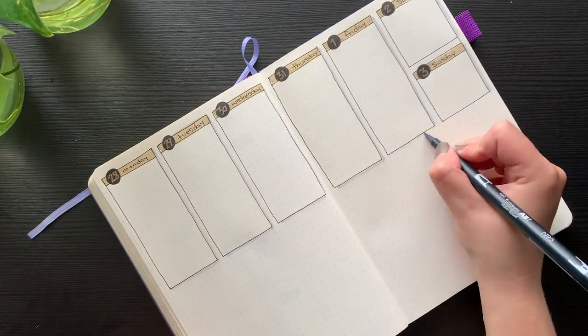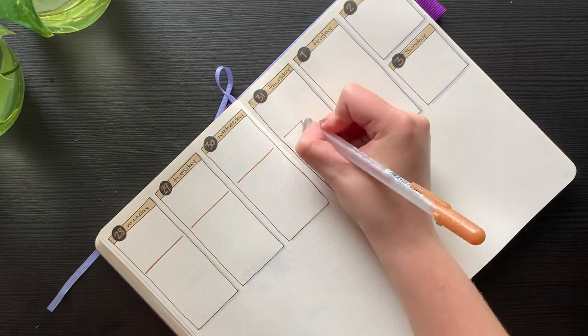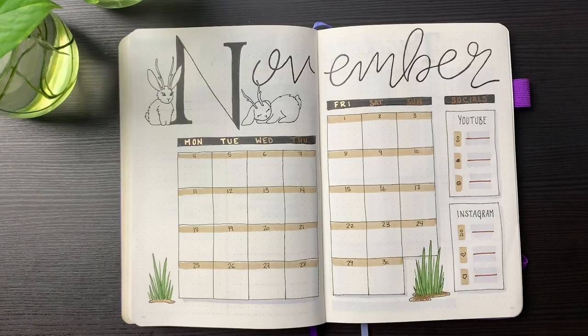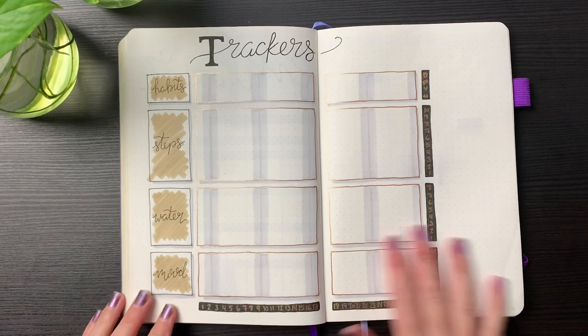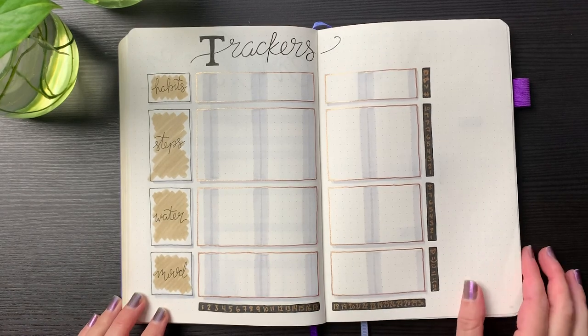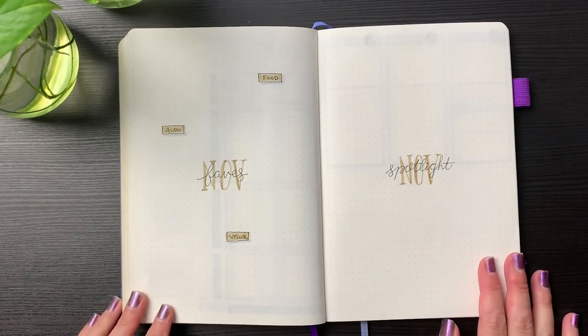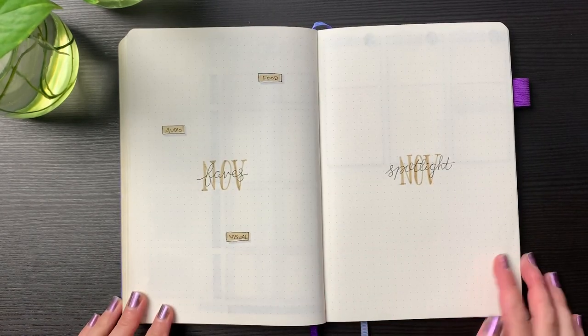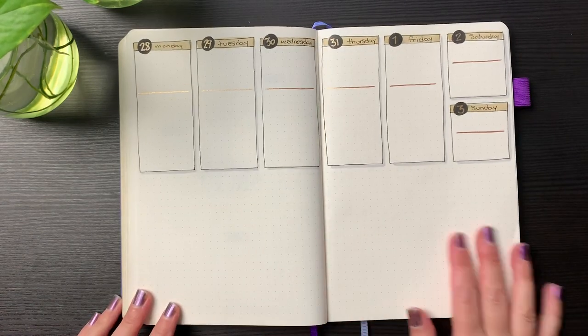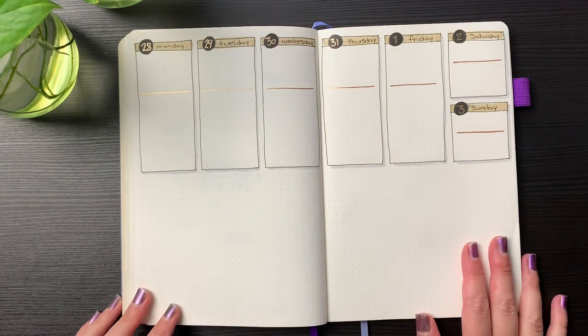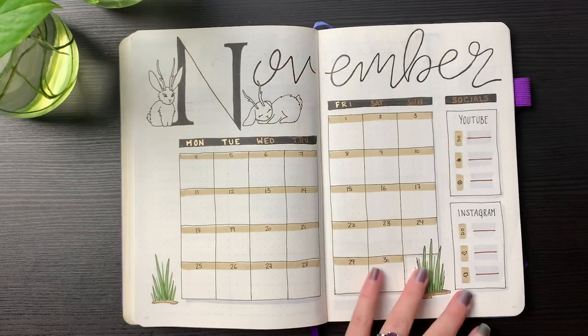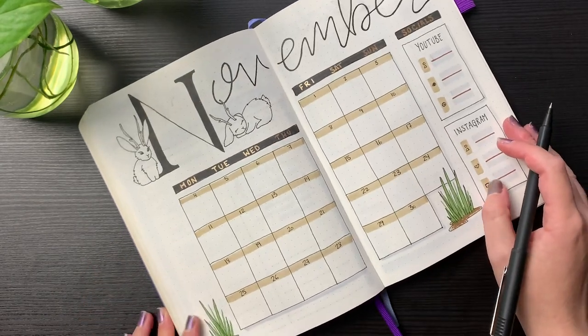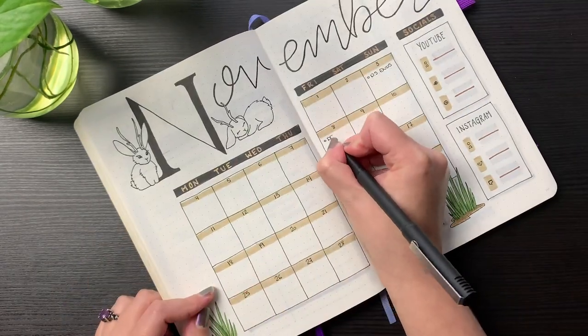So that's my November setup done. Let's do a quick flip through of the finished pages before we get into the actual planning. Alright, so now it's time to take a look at our future log and fill in any important dates in the monthly overview and the first weekly overview.